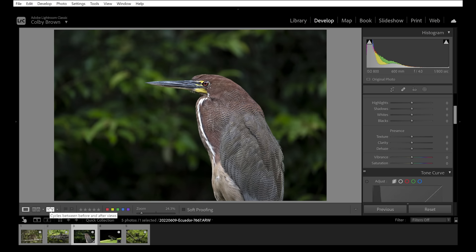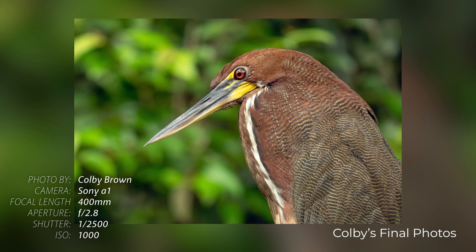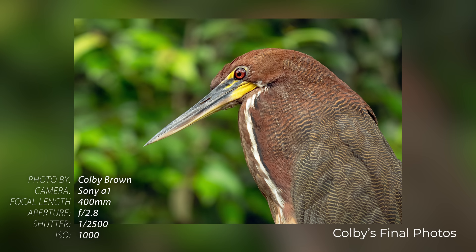With the background selected, take the exposure slider and make it just a touch darker — about negative 0.84. Then scroll down to Saturation and pump it up just slightly to pop the greens in the background while darkening it. Click Done, then use the before-and-after preview to compare. Subject selection, a few quick adjustments, then invert the selection for the background — now the tiger heron is properly standing out.